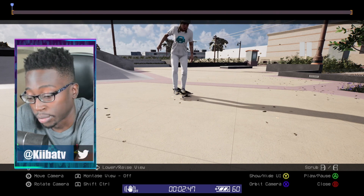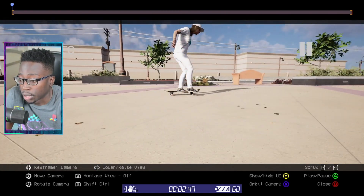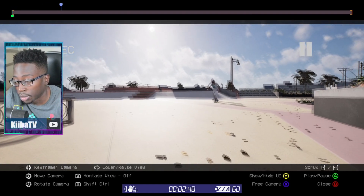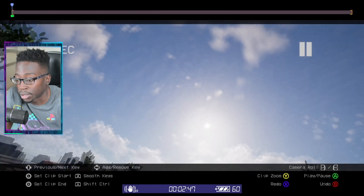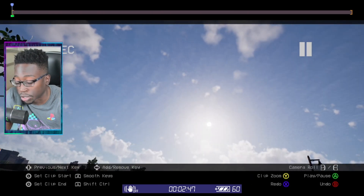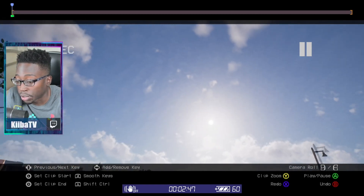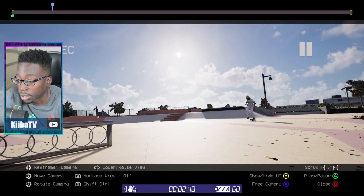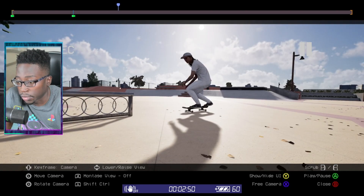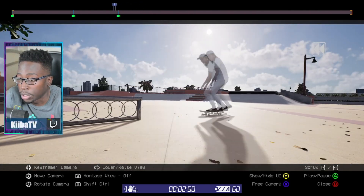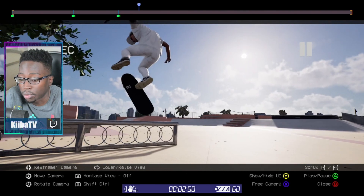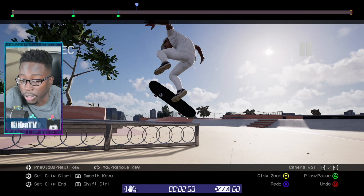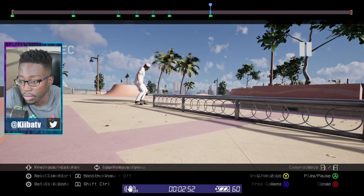Make sure your keyframe is set to camera and you have it on the camera you want. If you want to tilt your camera, hold R1 and then use the triggers — you can tilt however much you want. So let's tilt it something, then tilt it back to regular. Hit that as a keyframe — all I'm doing is holding R1 and pressing down on the D-pad to make a keyframe. You press up to delete it. Now we got our clip.